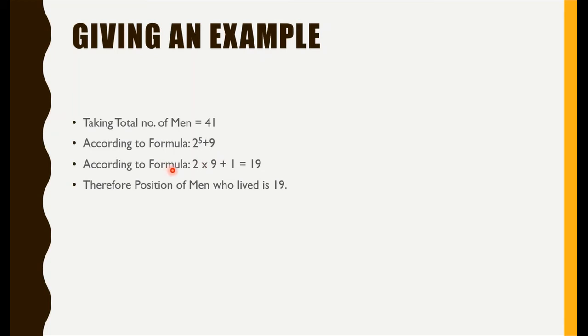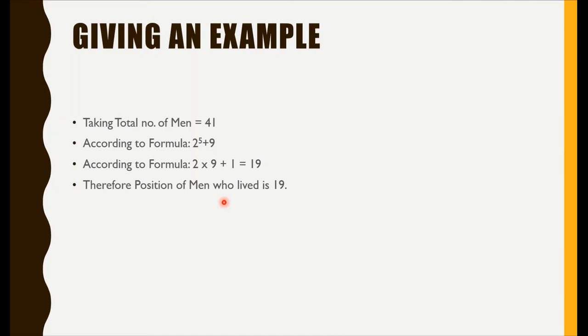According to the formula, it is two to the power five plus nine. According to the formula, two into nine plus one is nineteen. Therefore, the position of a man at nineteen will survive.